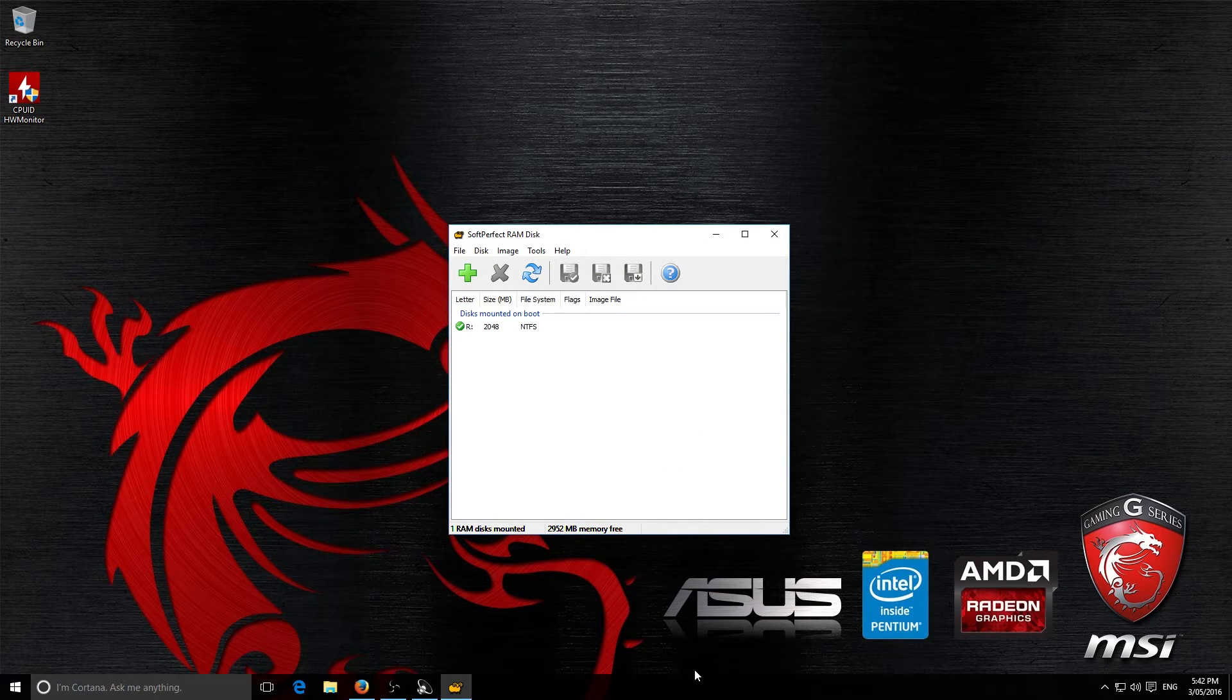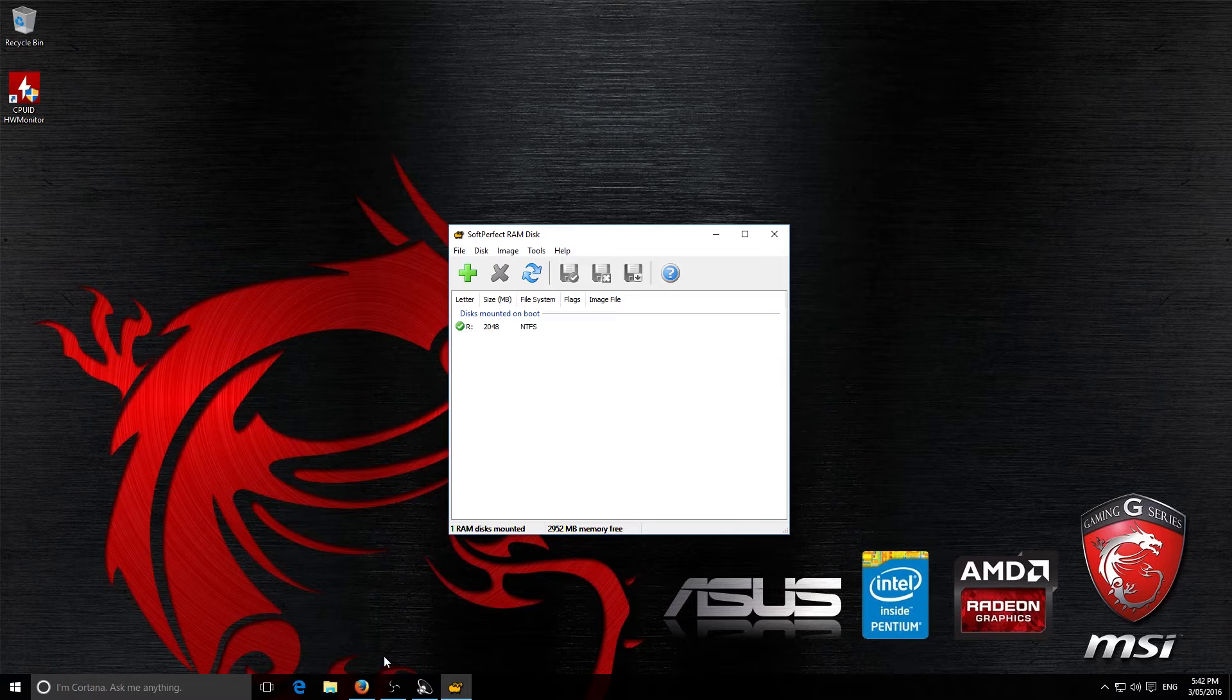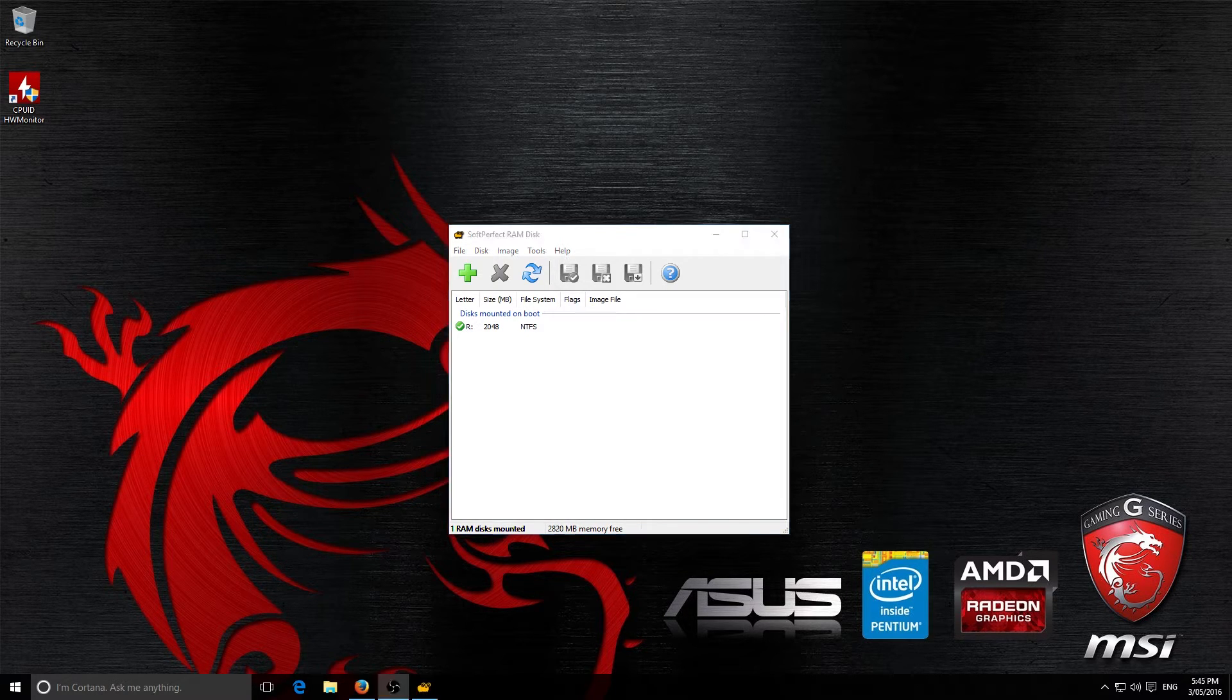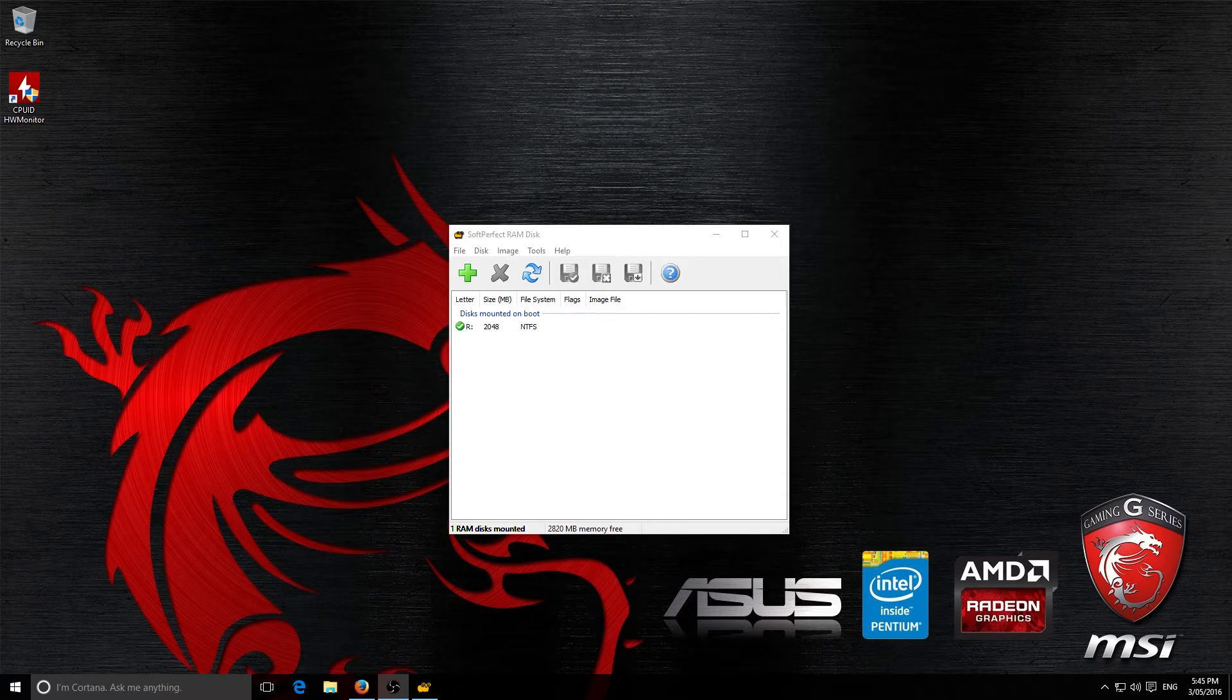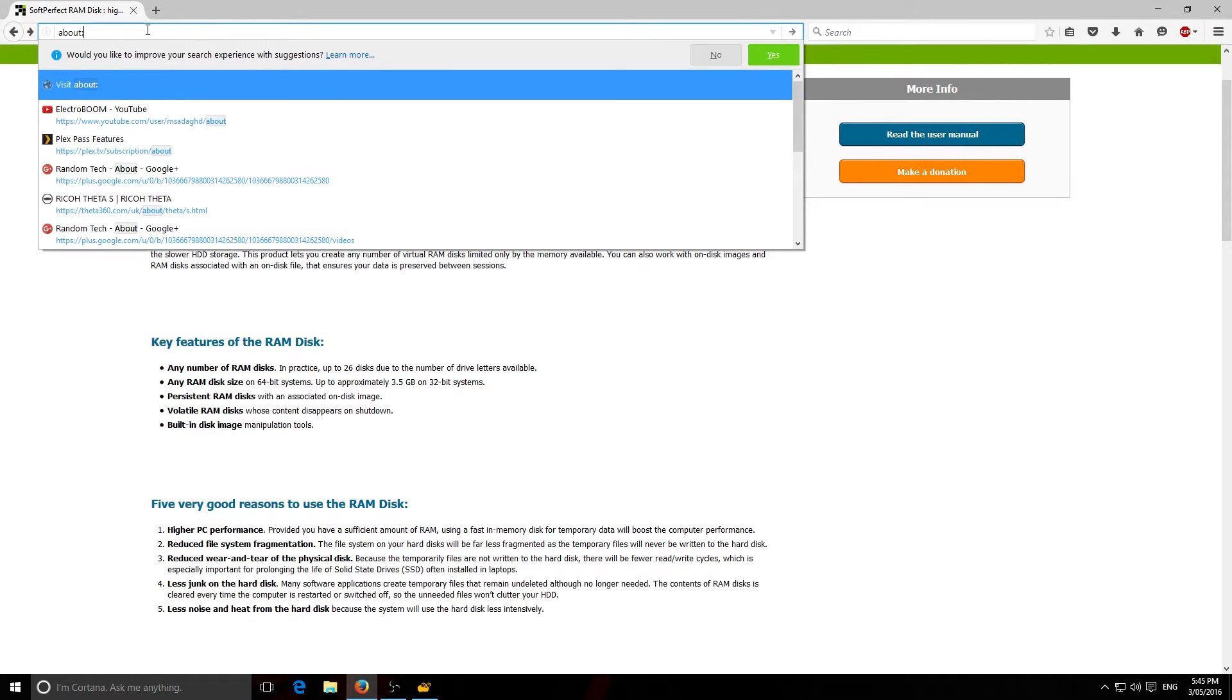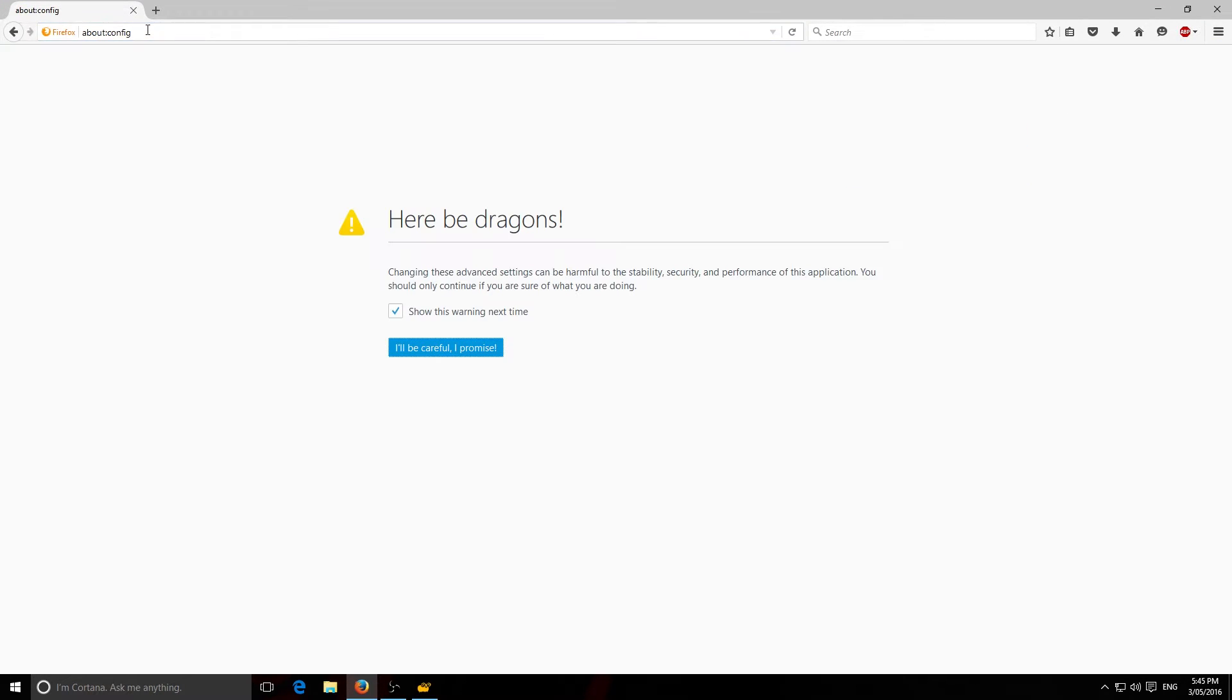Now, you can also set up the temporary folders for your web browser. So, I use Firefox but you can also do it on Chrome as well and I'll show you how to do those just in a sec. Now, to set up the temporary files for Firefox, what you're going to do is you're going to go to Firefox. Then you're going to type in about:config. Then you're going to press Be Careful, I Promise.